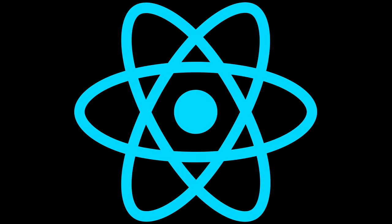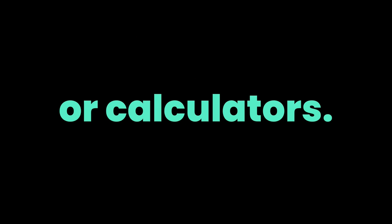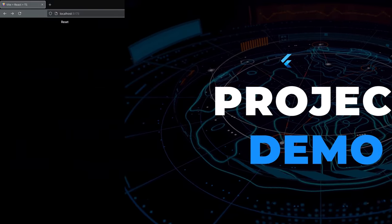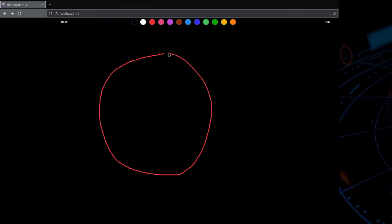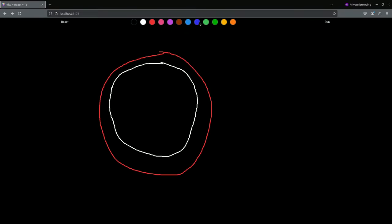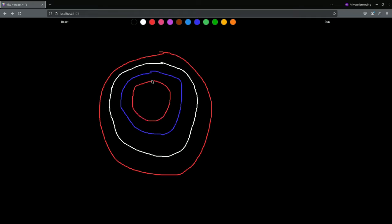In this video we are building this application — don't worry if you don't know Python, React, or even calculators, because we're going to learn everything today. Let's start by drawing Captain America's shield — some red, white, blue, another red, and a little white star — and let's see what it gives us.